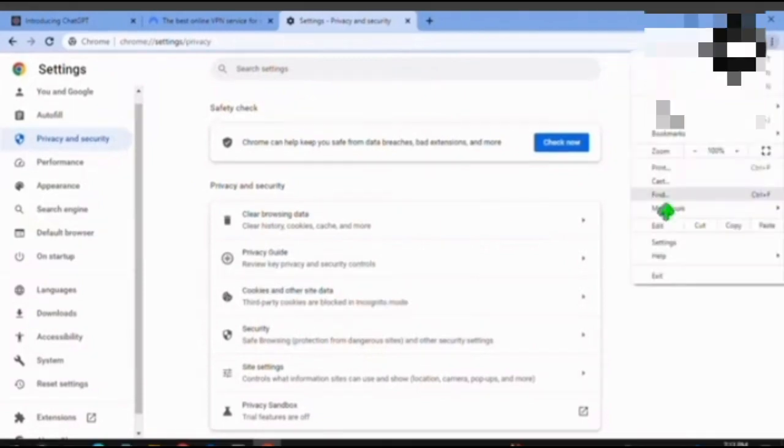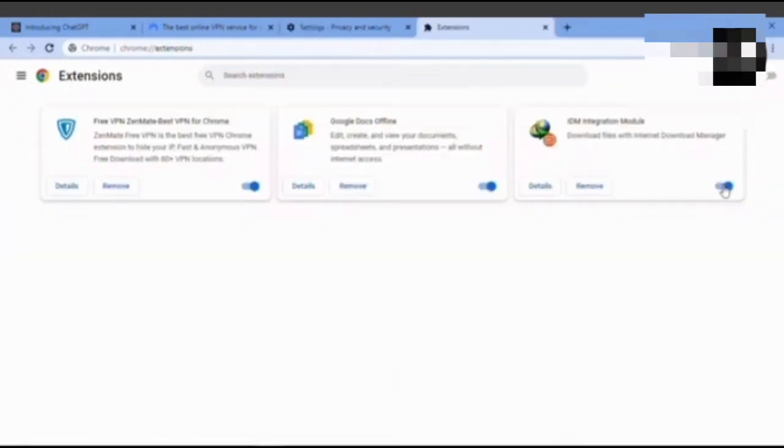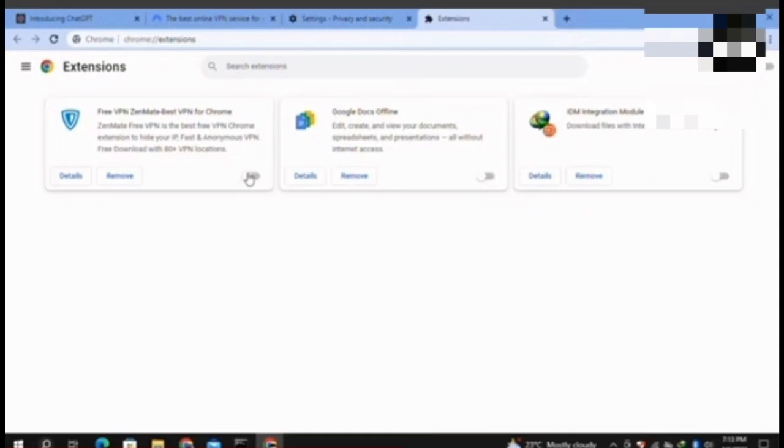Once you click on it, you have to click on the Extensions option. Now I have clicked on the Extensions option. Here I will click on the manage extensions page at the top, and once I am there, I have to disable all the extensions that I have enabled.